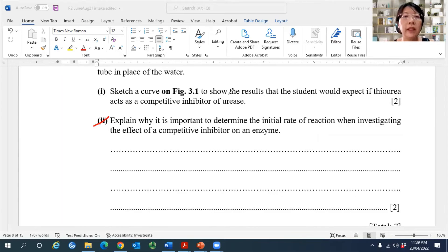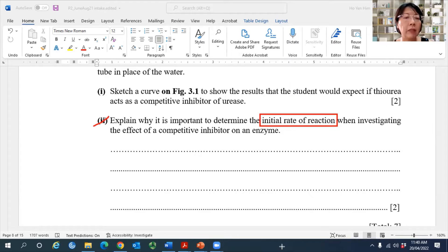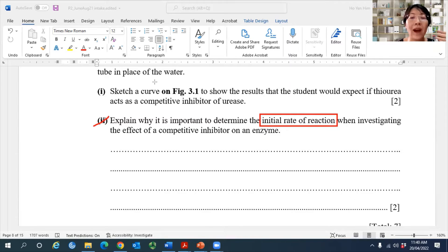Explain why it's important to determine the initial rate of a reaction when investigating the effect of a competitive inhibitor on an enzyme. So regardless of whether you've got the inhibitor or no inhibitor, every time you carry out an experiment involving an enzyme, you need to measure the initial rate. If I give you a two-mark question and ask you to explain why, do you really know why you need to measure initial rate? You're going to take this opportunity to relearn this part and make sure you understand it very clearly.